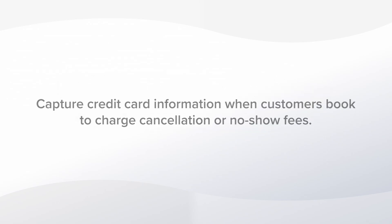This feature makes it easy to enforce a cancellation or no-show policy by allowing you to charge a client's stored credit card.